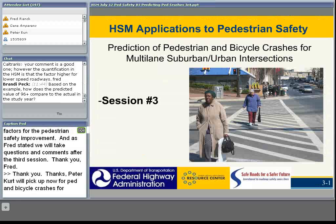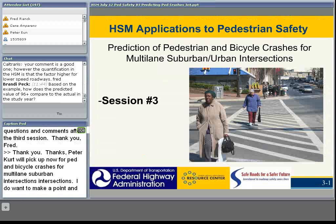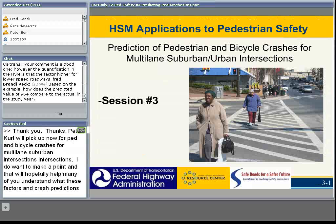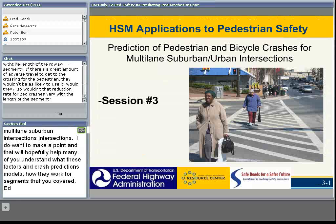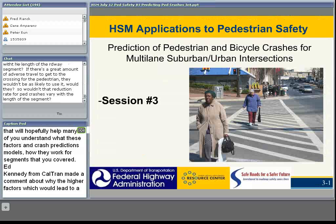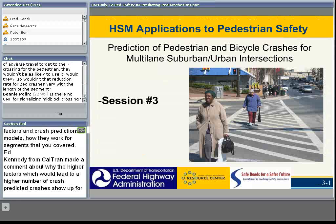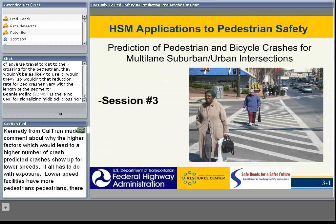So the learning objectives for Session 2 were to describe the equations used to predict pedestrian crashes for urban suburban streets and to apply these crash modification factors for pedestrian safety improvements. Fred will cover the intersections portion. We'll take questions and comments after the third session.